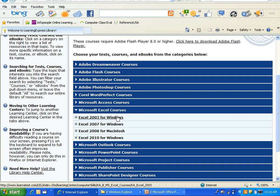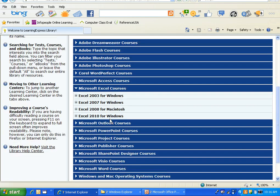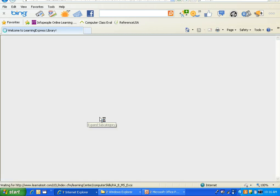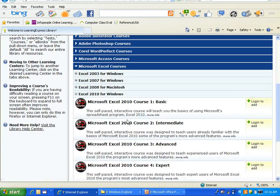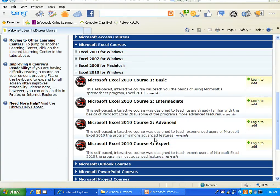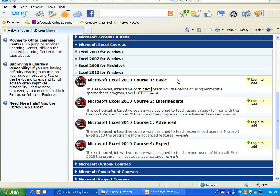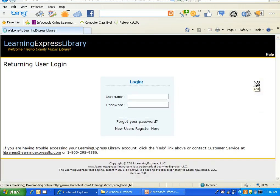From here you can see you have many different versions and the library just got Excel 2010, so I'll see what they have there. For Microsoft Excel 2010 you have Basic up to Expert, so we'll go ahead and choose Basic and then we'll just do Login to Add.